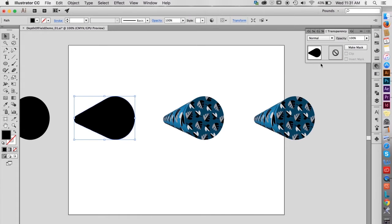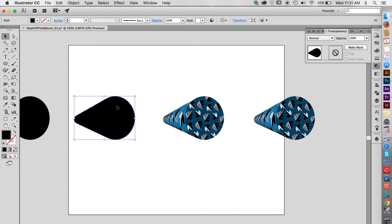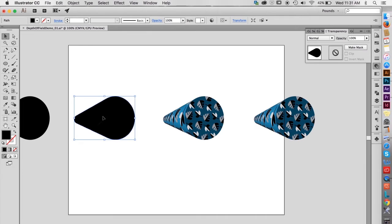With the outline shape selected and the Transparency palette open, notice this thumbnail of the shape next to the button labeled Make Mask. If you're familiar with layer masks in Photoshop, you know the basic principle here. Black hides completely, white reveals completely, and shades of grey represent various levels of transparency.